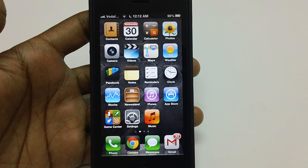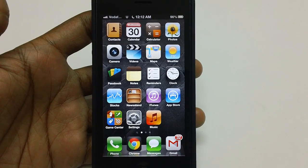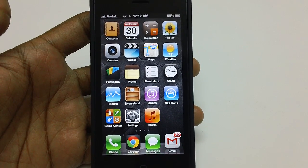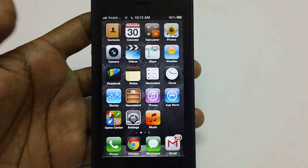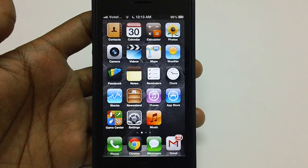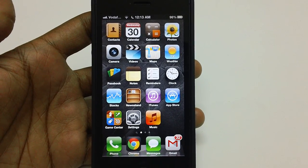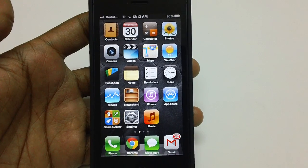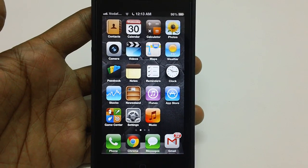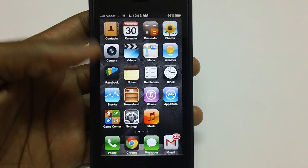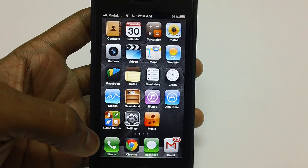Hey guys, welcome to Advices Media. This is an iPhone 5 smartphone which you can see on your screen. Good news here: Apple has just released the latest iOS 6.1 firmware. Let's check out how you can exactly update the firmware on your iPhone 5.